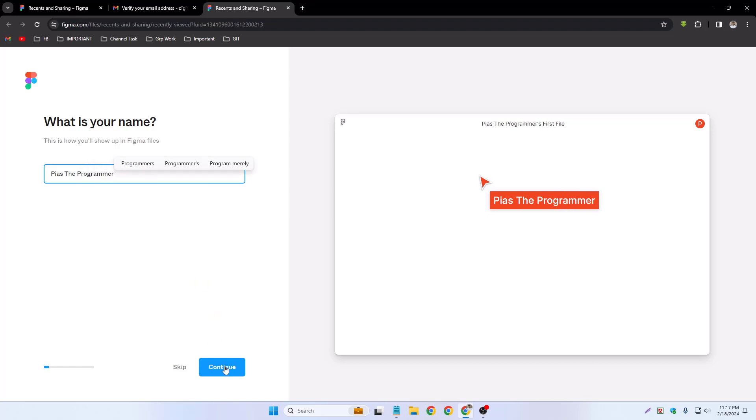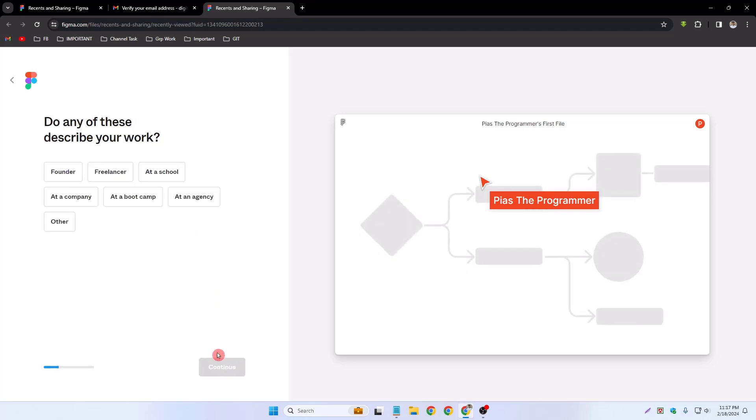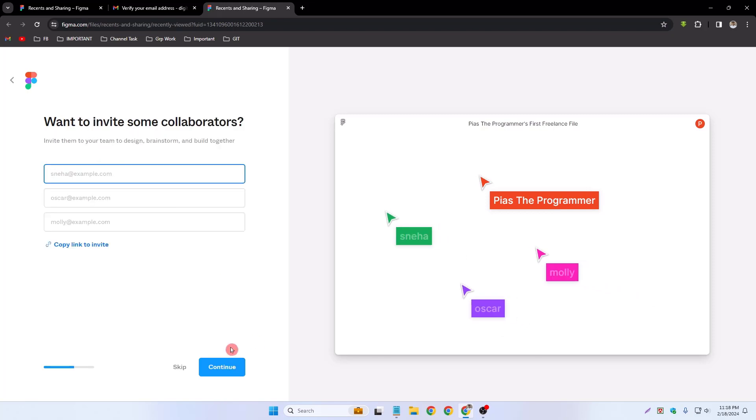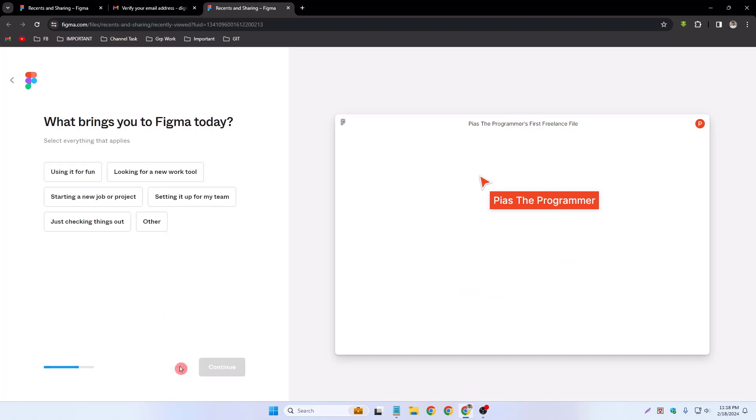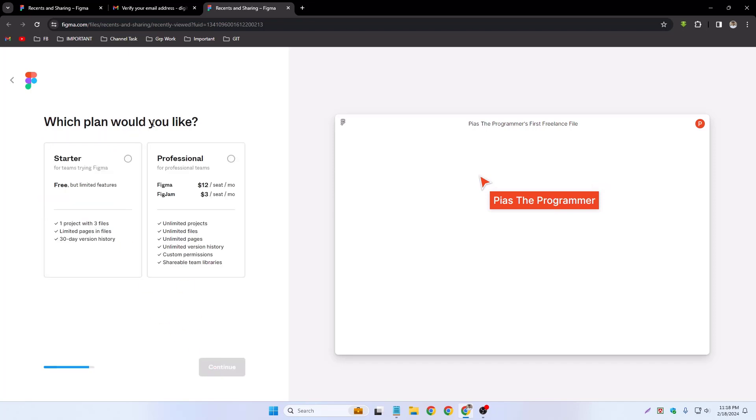You can select what kind of work do you do - product management and continue. Do any of those describe your work? Like freelancer and continue. Who do you usually collaborate with? Simply client and continue. You can type your investment or collaborators, so simply you can skip. What brings you to Figma today? You can check on other and continue. Have you used Figma product before? Yes, many times, and continue.